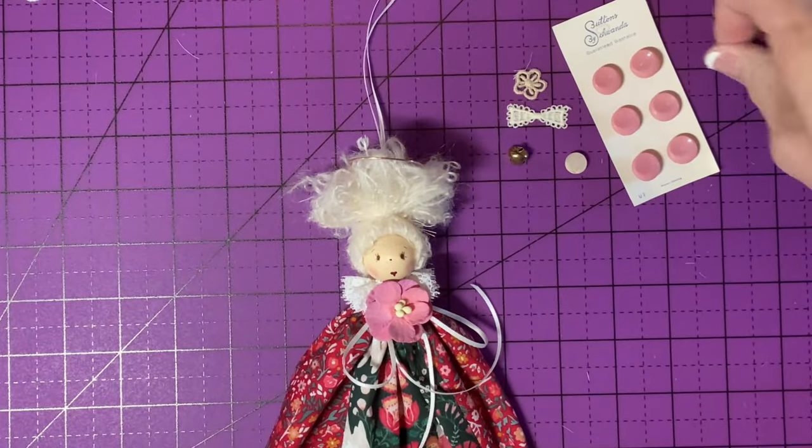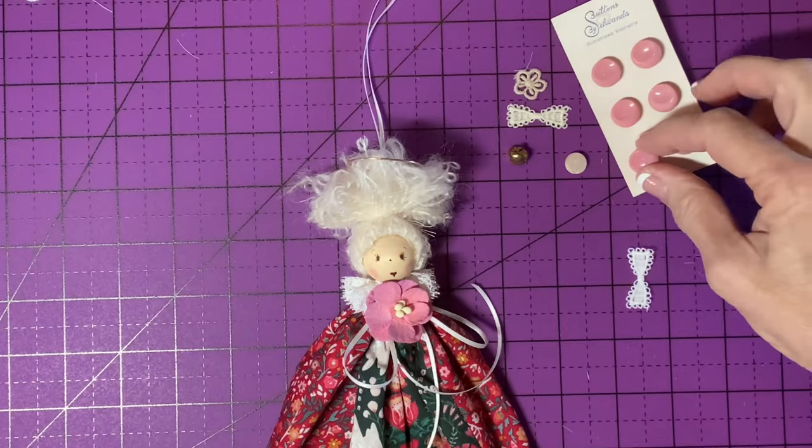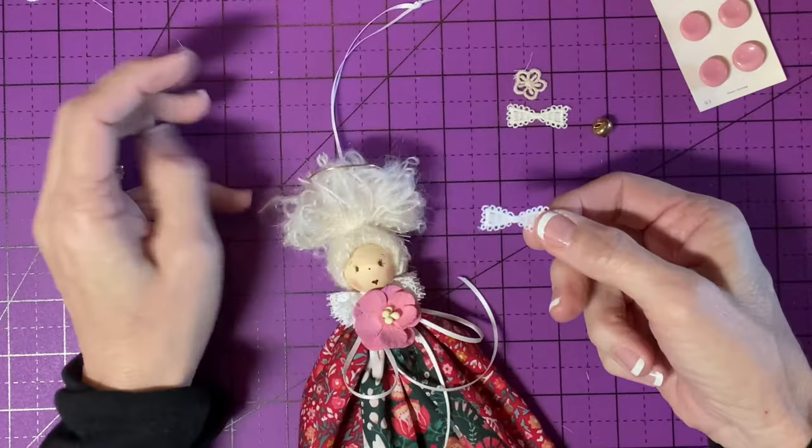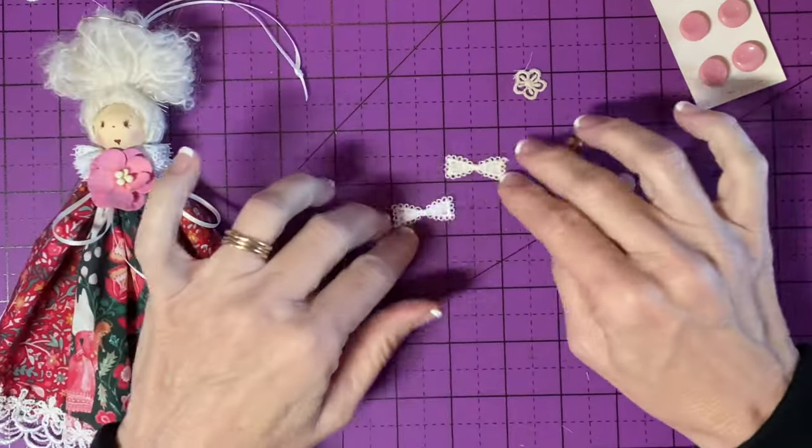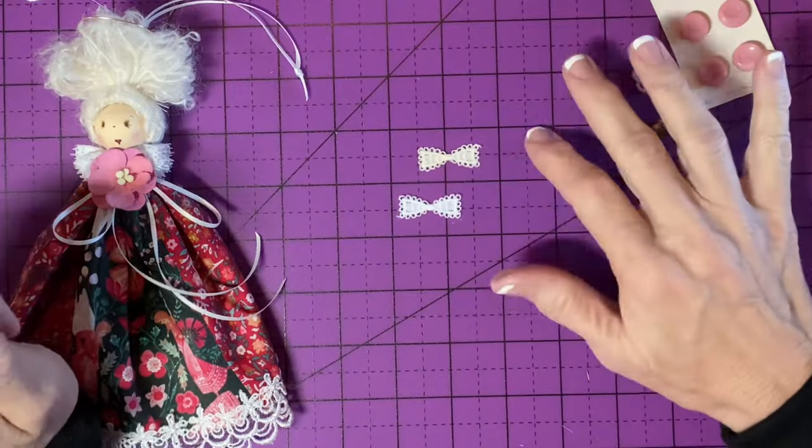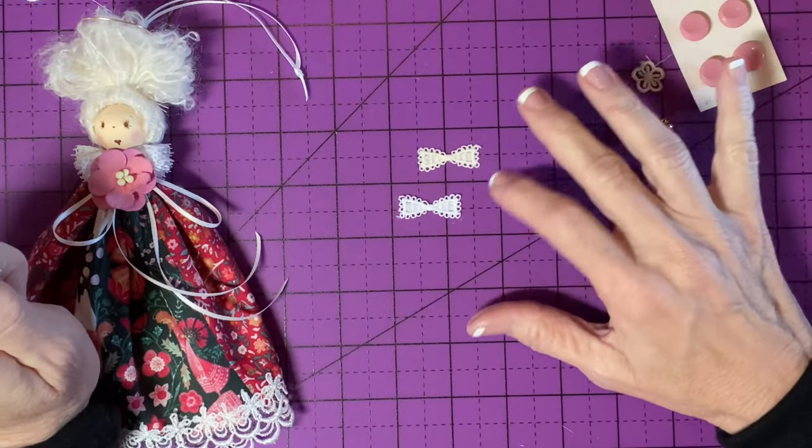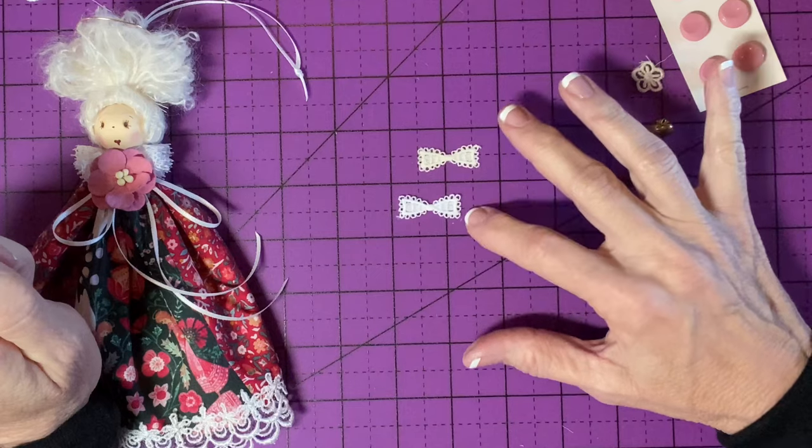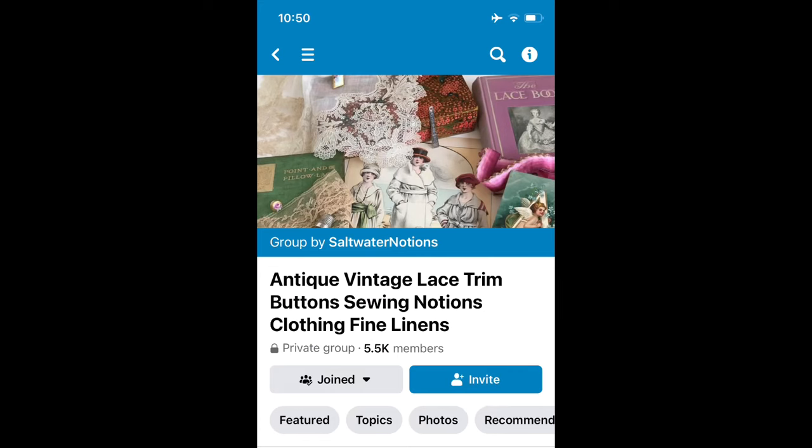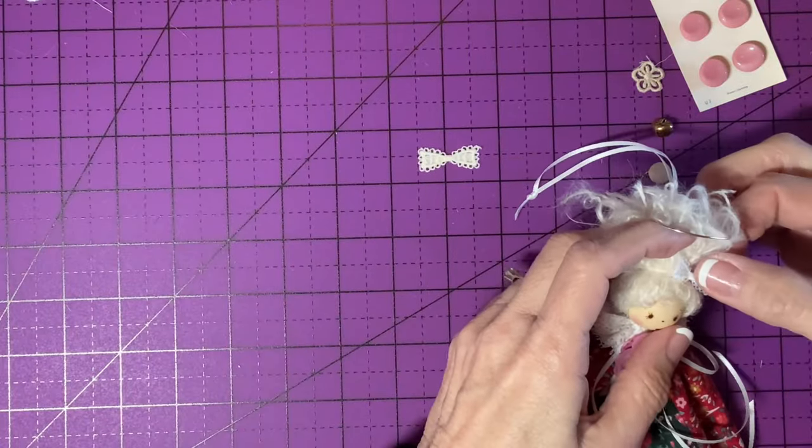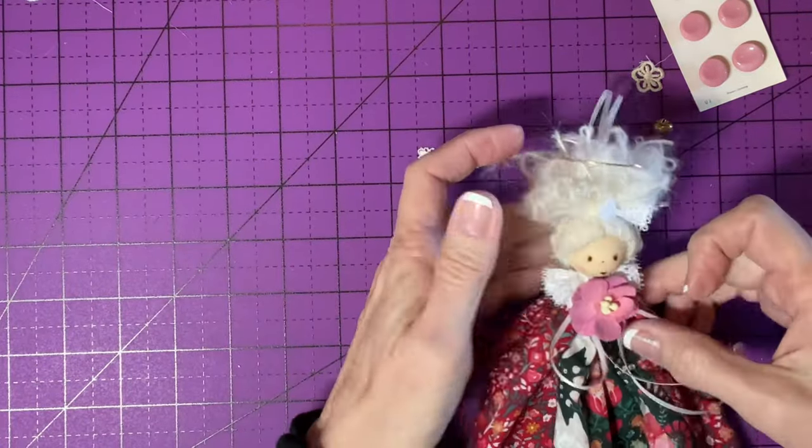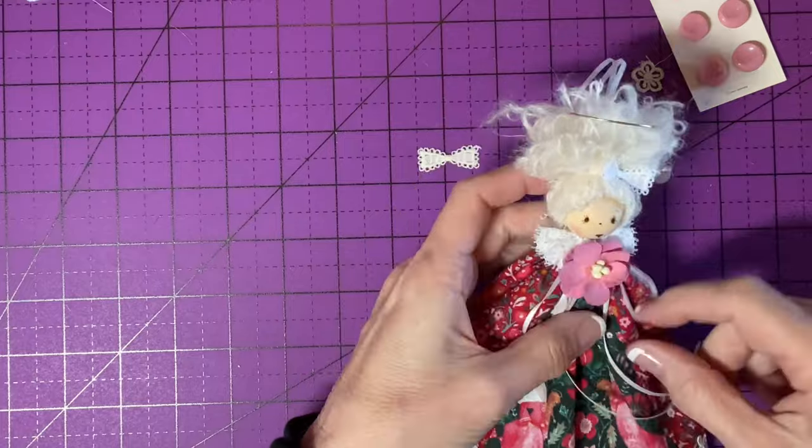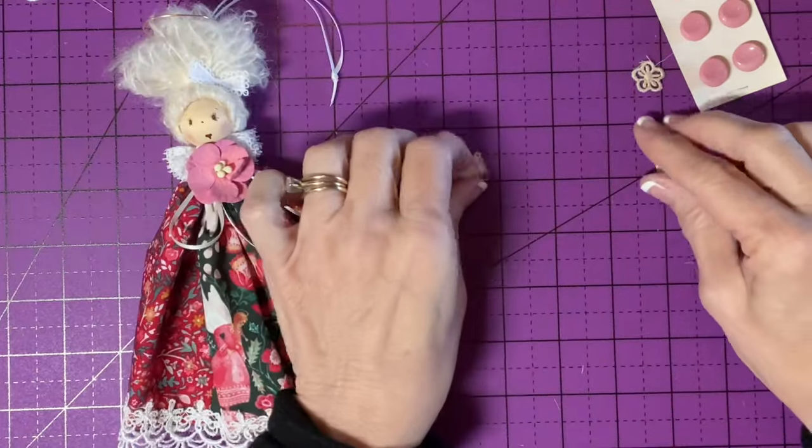So did I decide to go with this? I got this applique from one of the sellers in my favorite little online vintage lace Facebook page. I'll put that right there. Very cute. Very cute. Now for her wings.